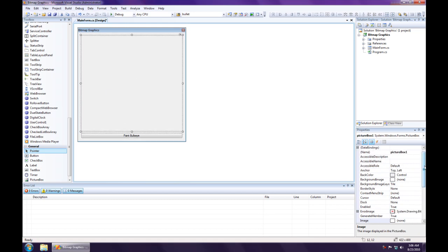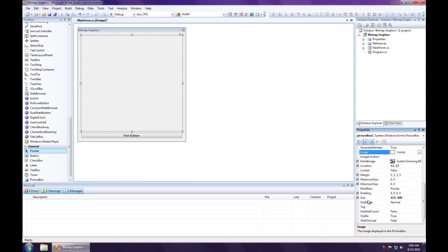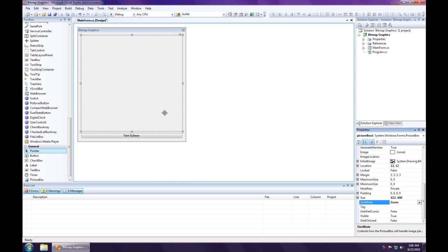I think it's best if we change the picture box size mode to zoom, because the image is going to be a higher resolution and perfectly square than the picture box. The picture box isn't going to be perfectly square, and it's going to be smaller.